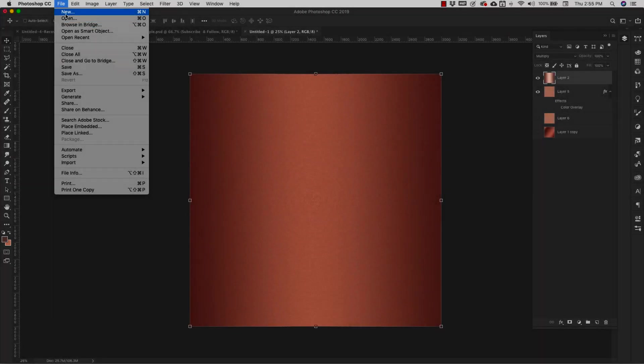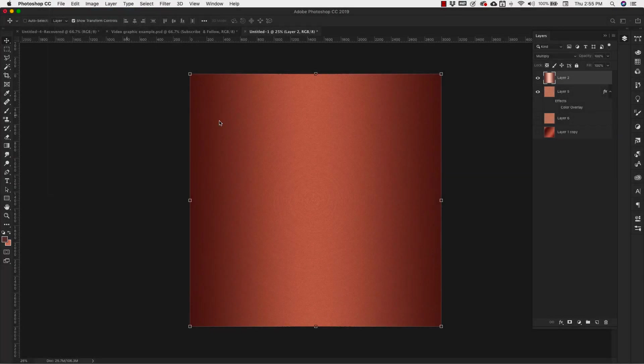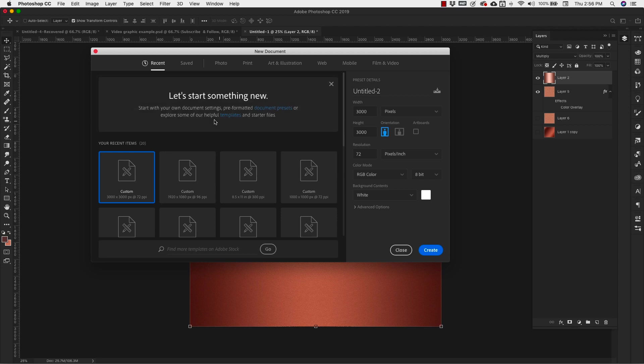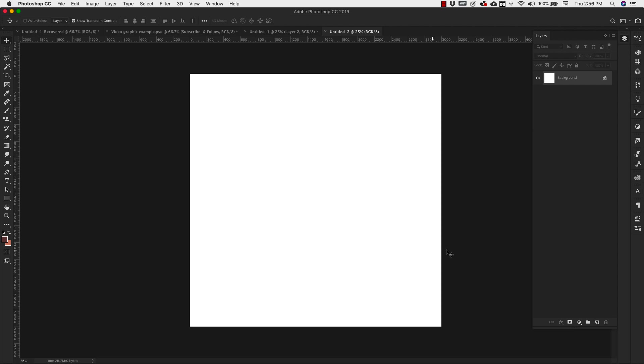Create a new document. This document is going to be 3,000 pixels by 3,000 pixels, 72 resolution for screen, RGB mode, and click create.